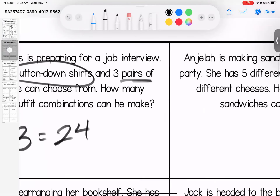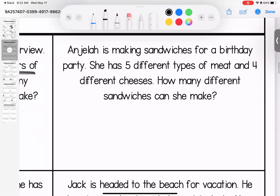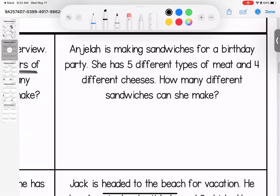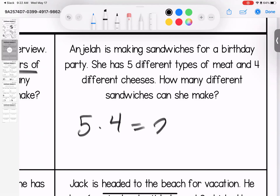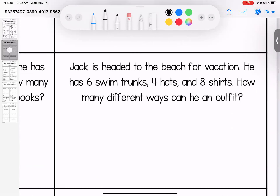Alicia is making sandwiches for a birthday party. She has five different types of meat and four different types of cheeses. How many sandwich options can she make? There are 20.